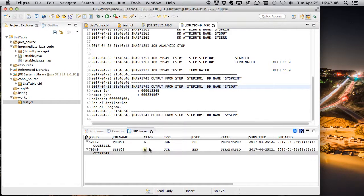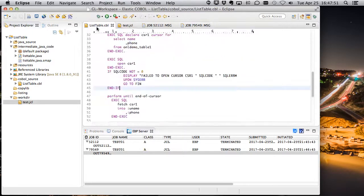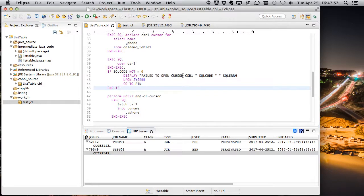So a simple demo, but you've seen us go from raw COBOL, a little list table application. We've compiled it to Java.